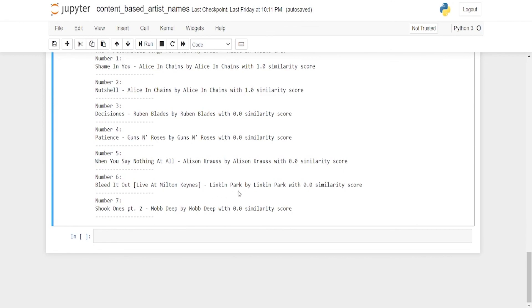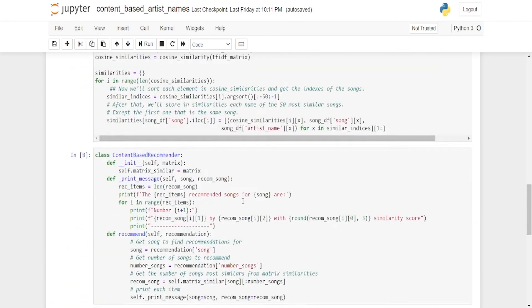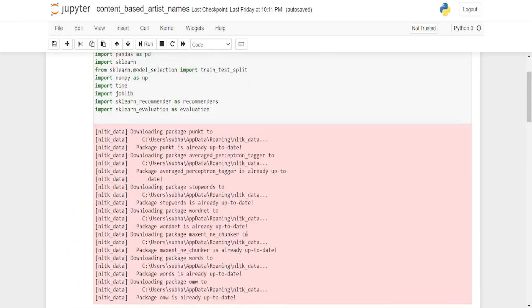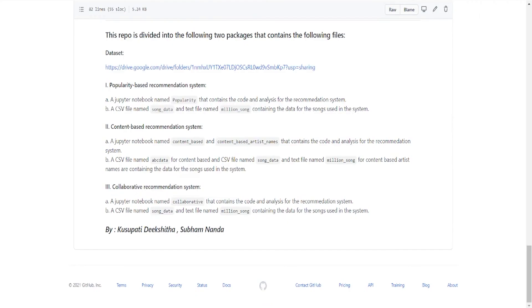These are all the codes that help you in recommending songs in various ways — popularity-based filtering, collaborative filtering, and content-based filtering. Keep learning!